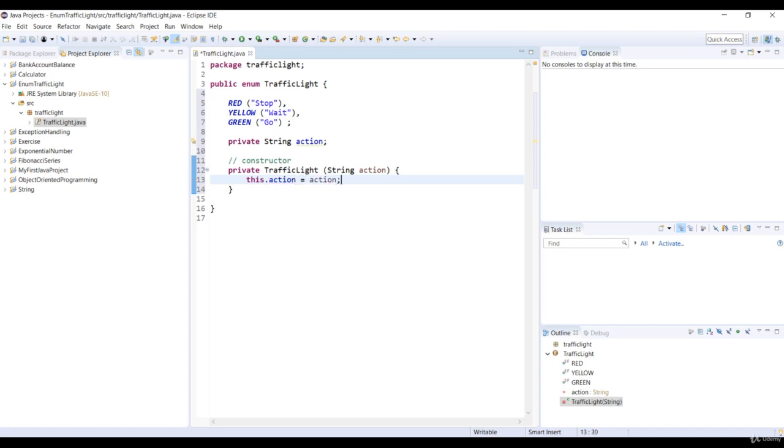Now, I want you to make a note here, a mental note that is, that the enum constructors can only be private or default.